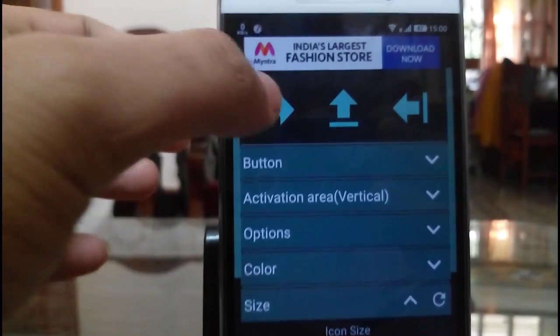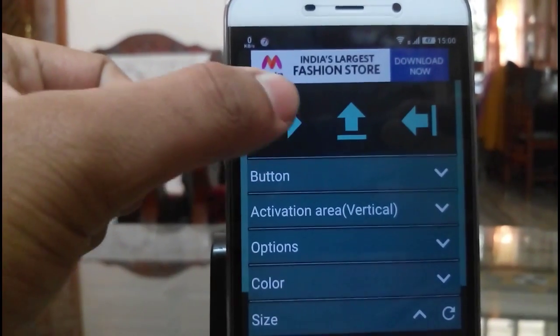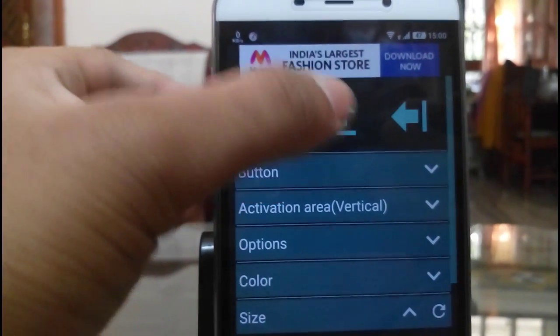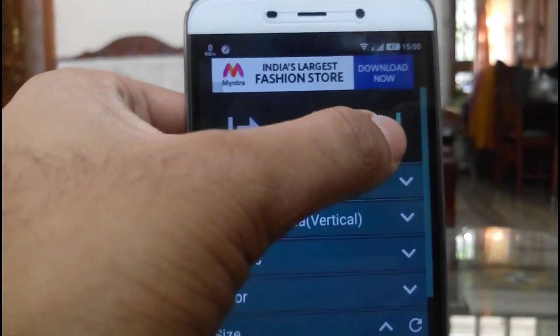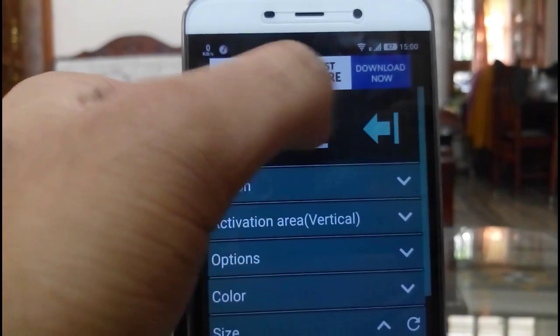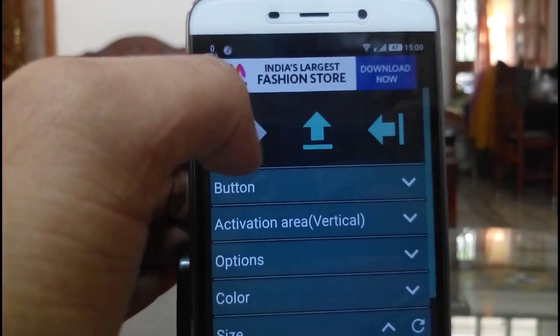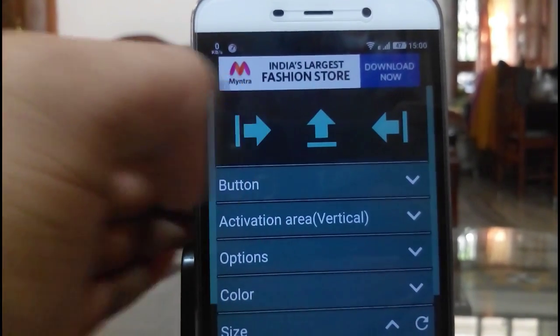This is the app. Here you can see these are the three areas where you can set: right, left and bottom.